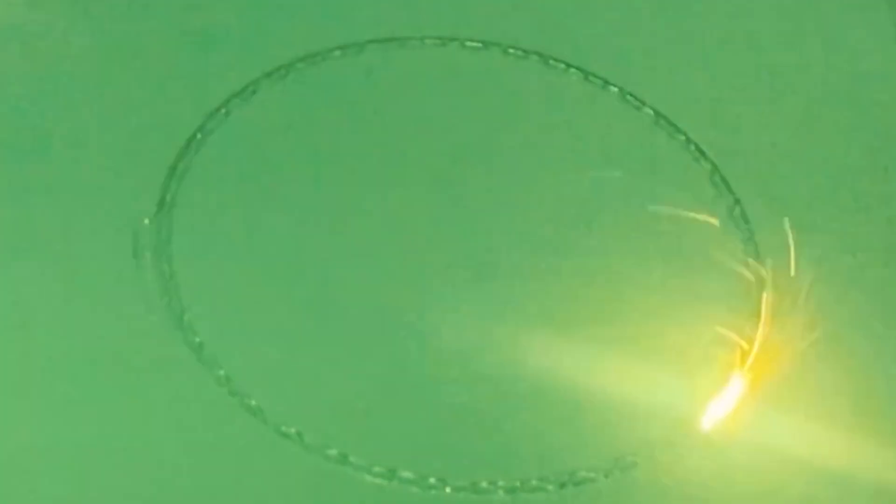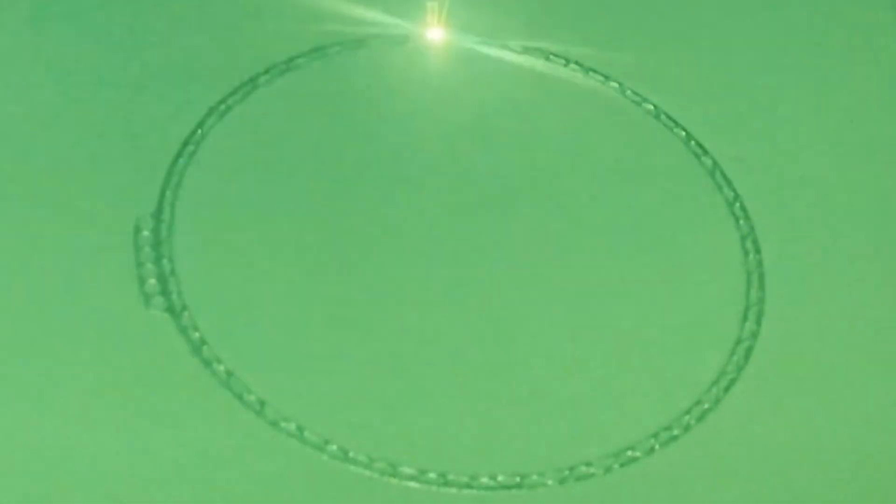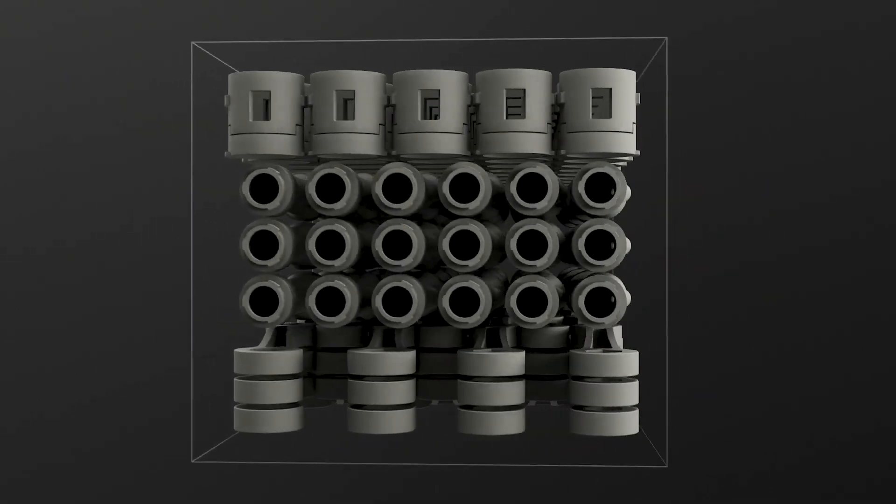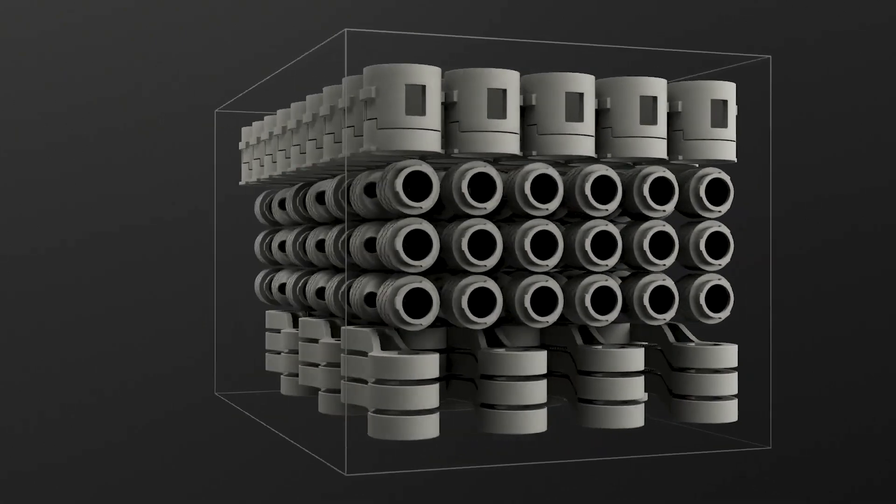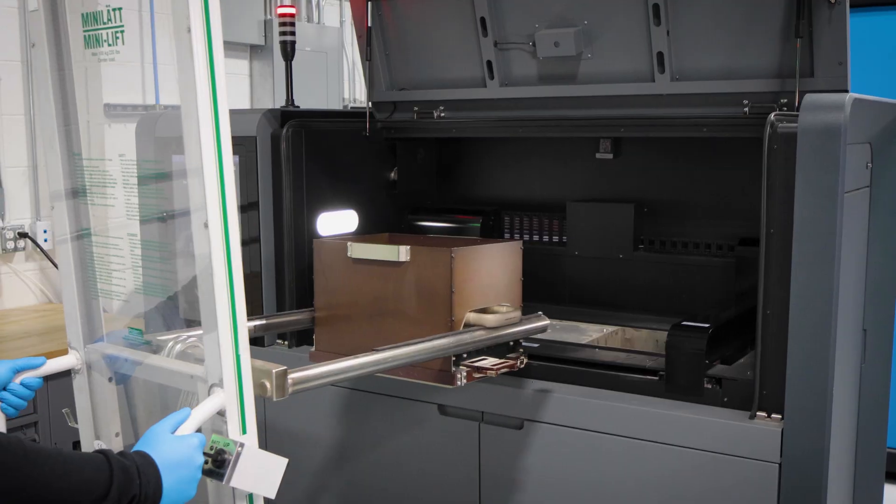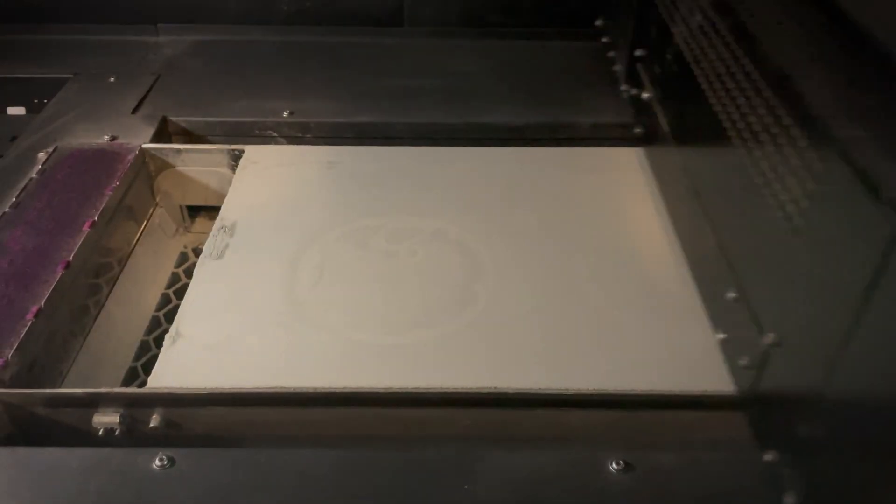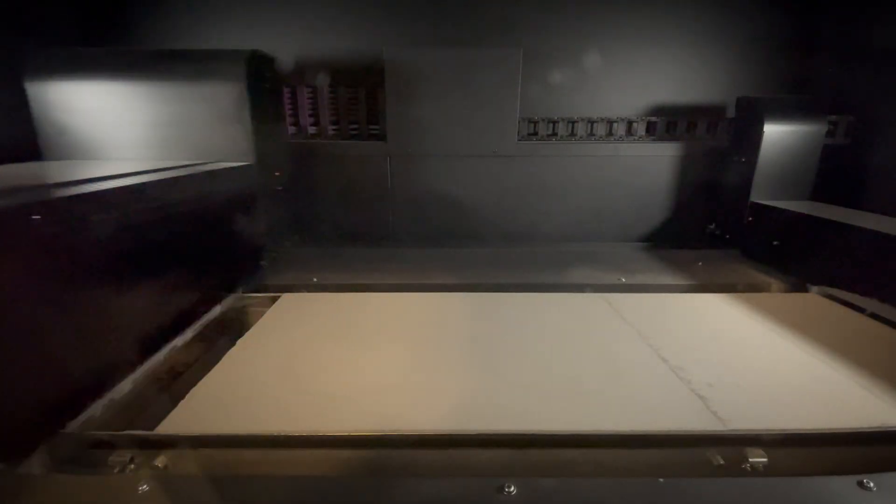But when you start talking about thousands of parts per day, binder jetting is really the only technology that's capable of it. The laser-based systems are still really working on one part at a time, where we're filling up large build boxes and turning those over multiple times per day. So you'll see anywhere from a 10 to 100x part cost decrease when switching to binder jetting.